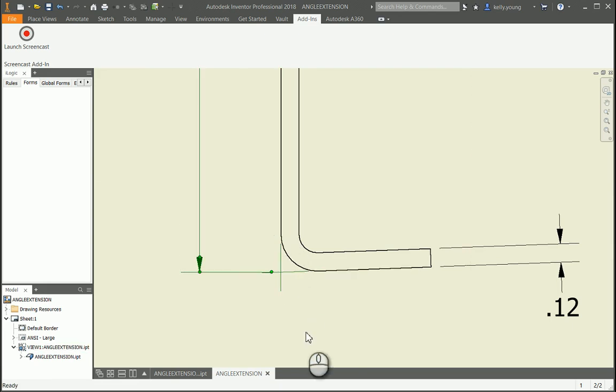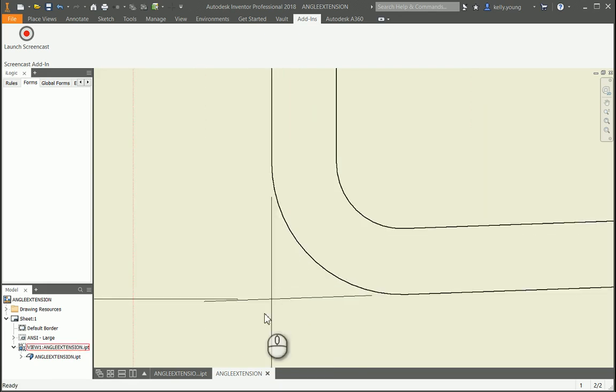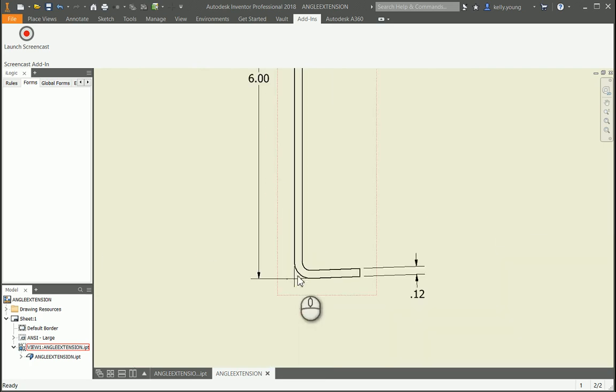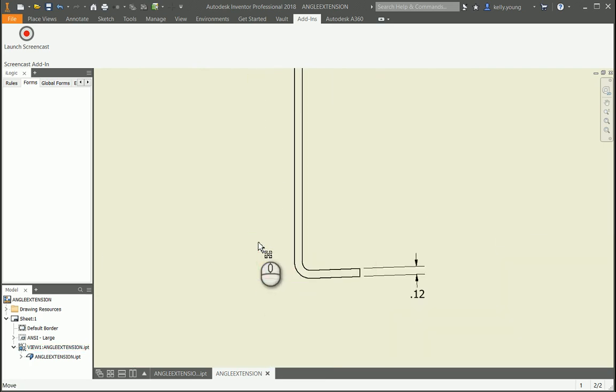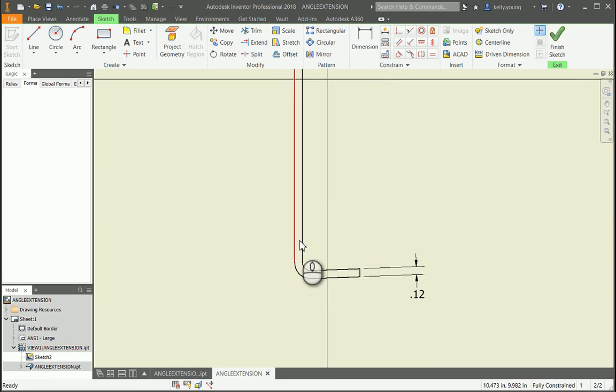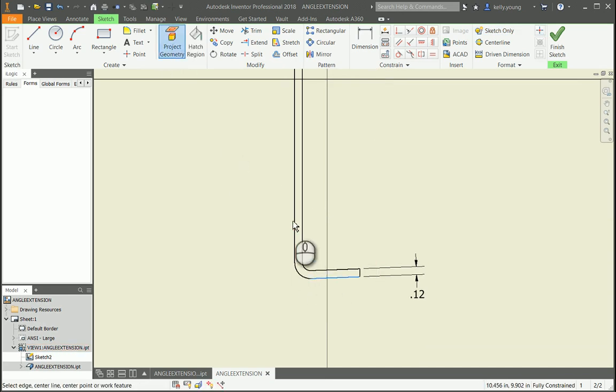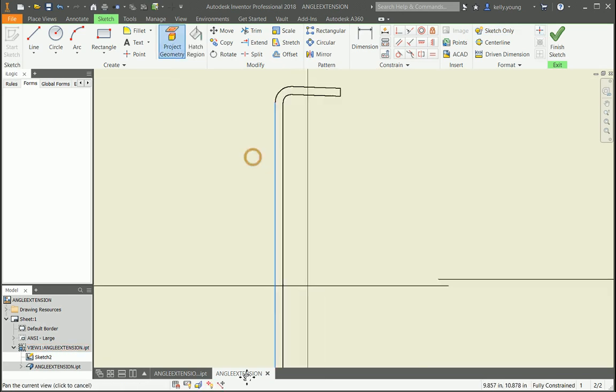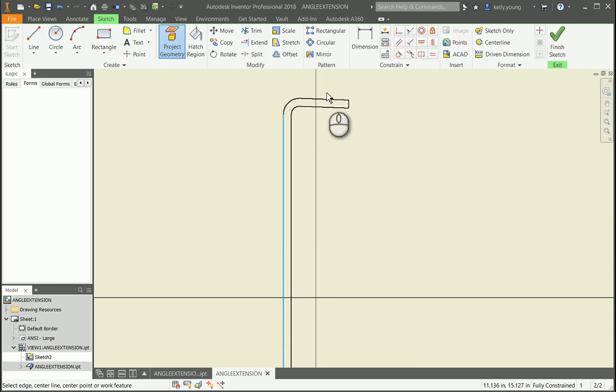I don't know if it was a bit more pronounced that you feel, but it definitely does show up. As far as the extensions go, an alternative way to do this is if you create a sketch and then project the geometry of your edges here.